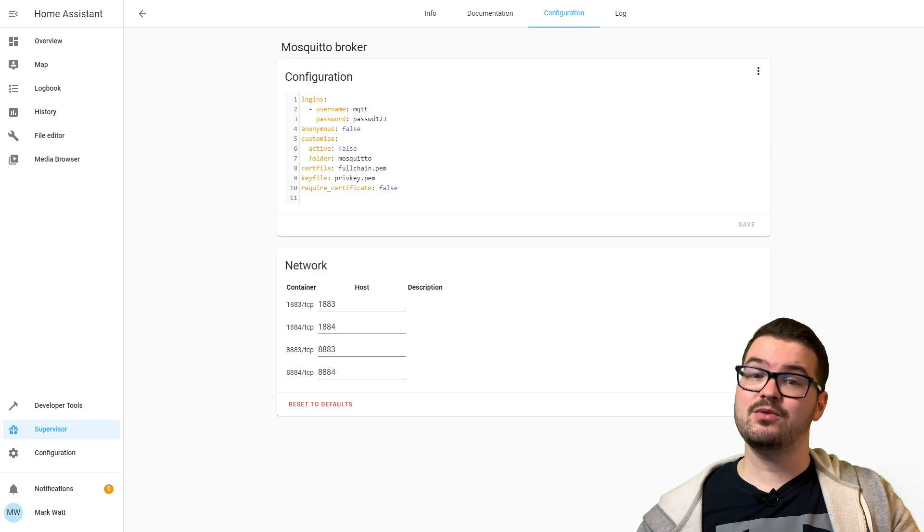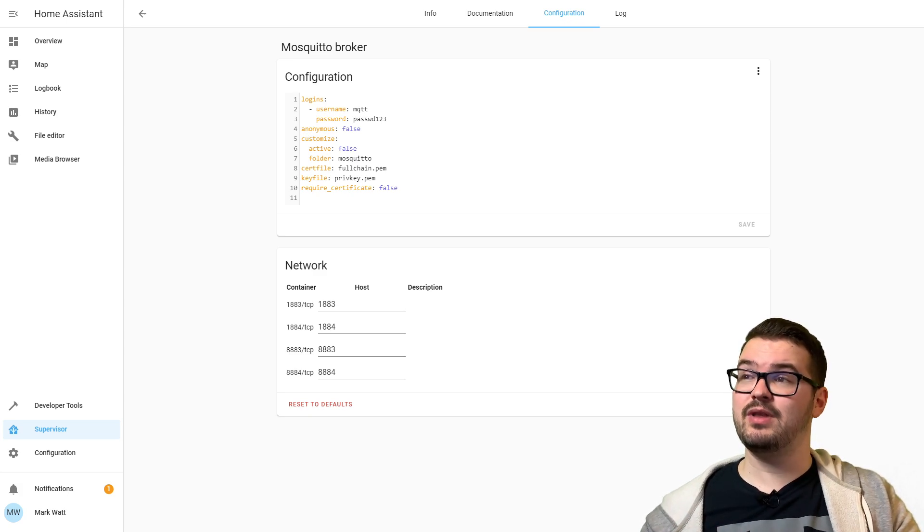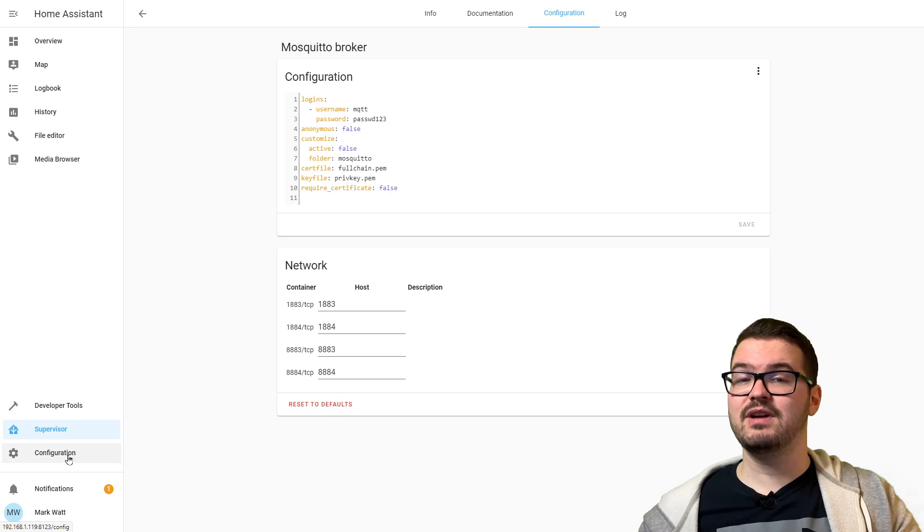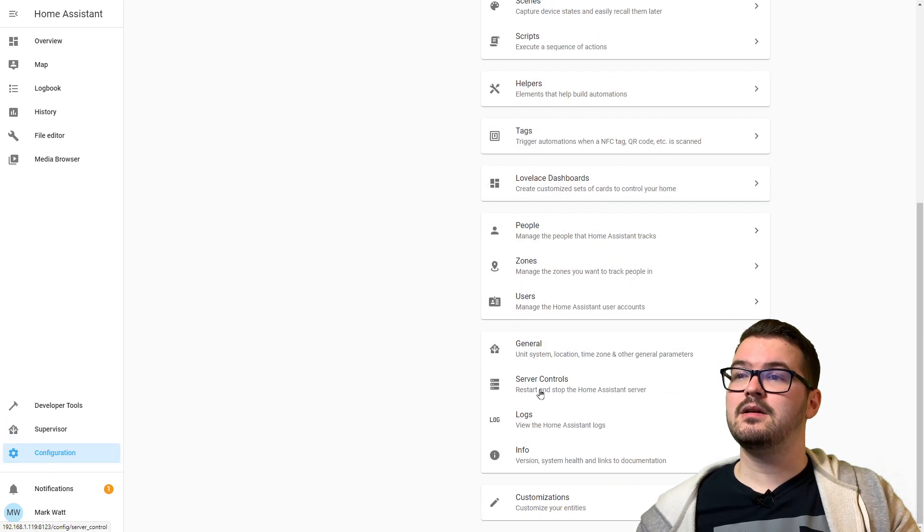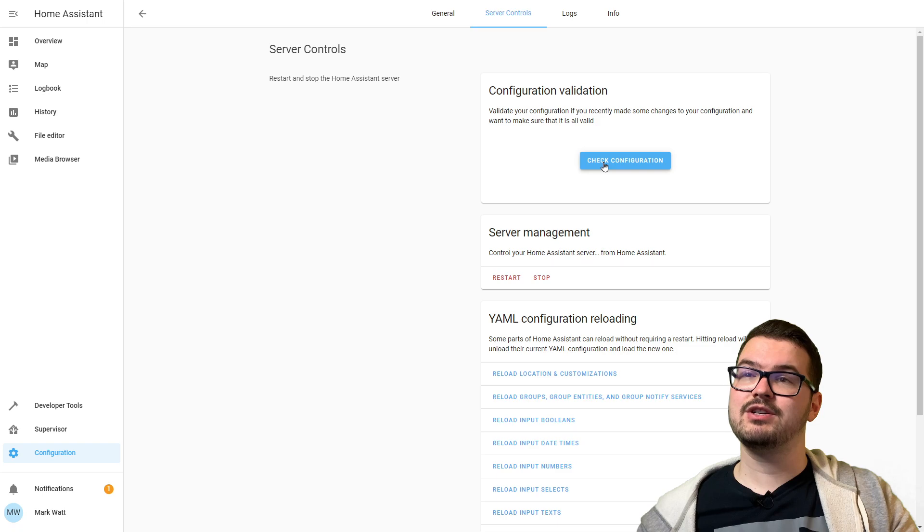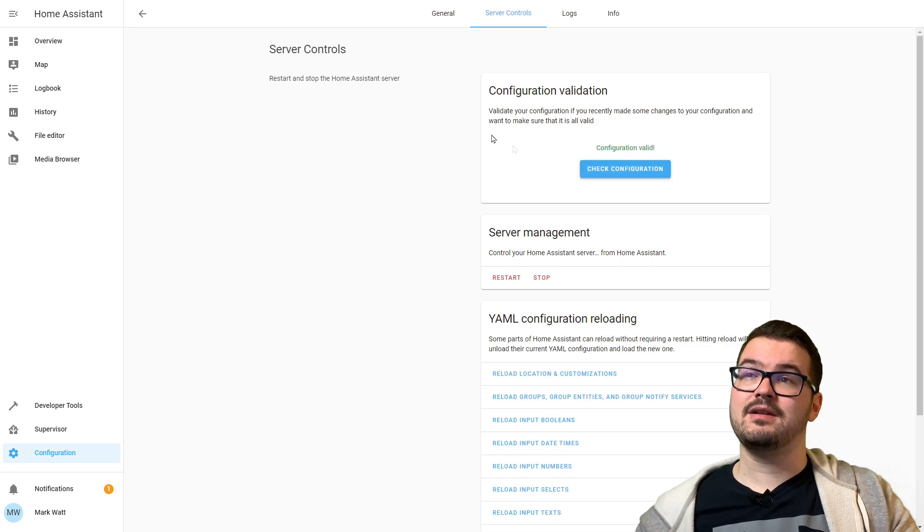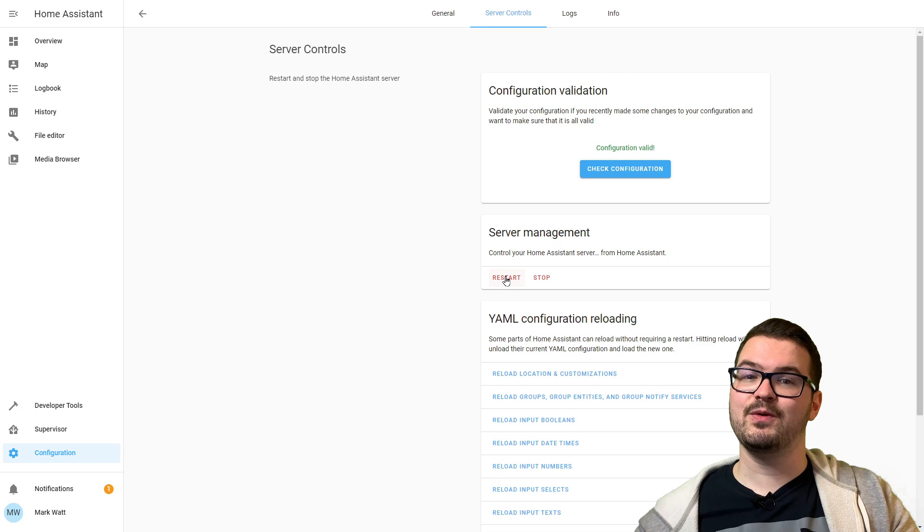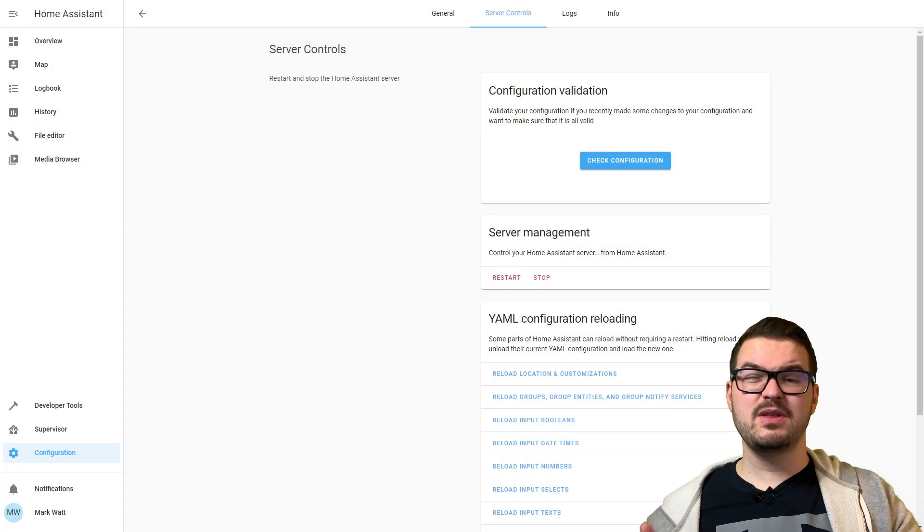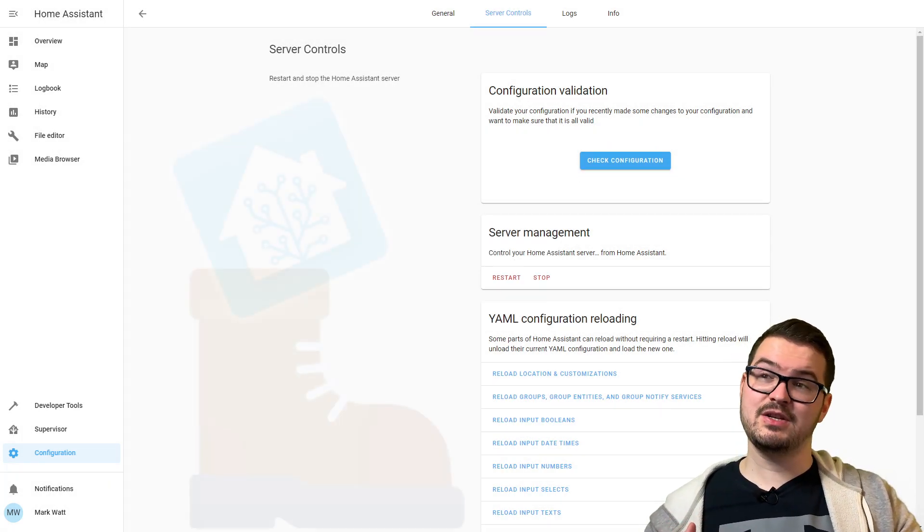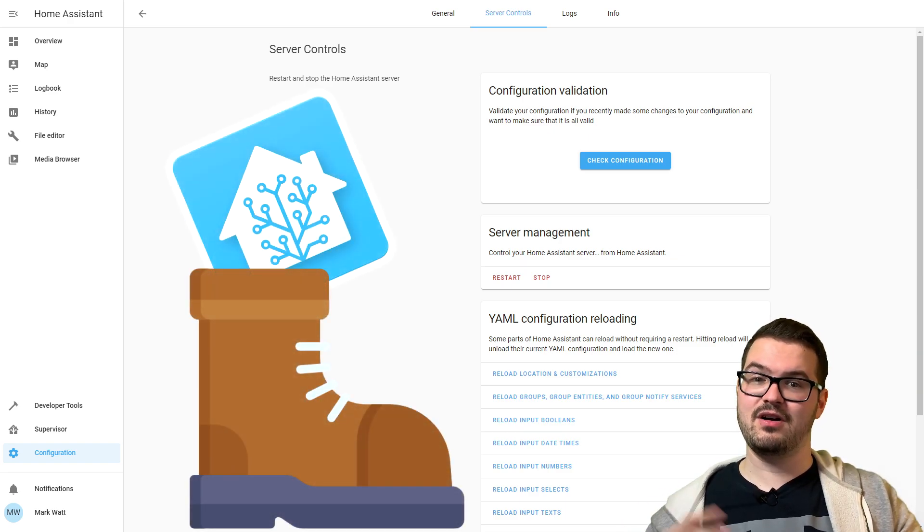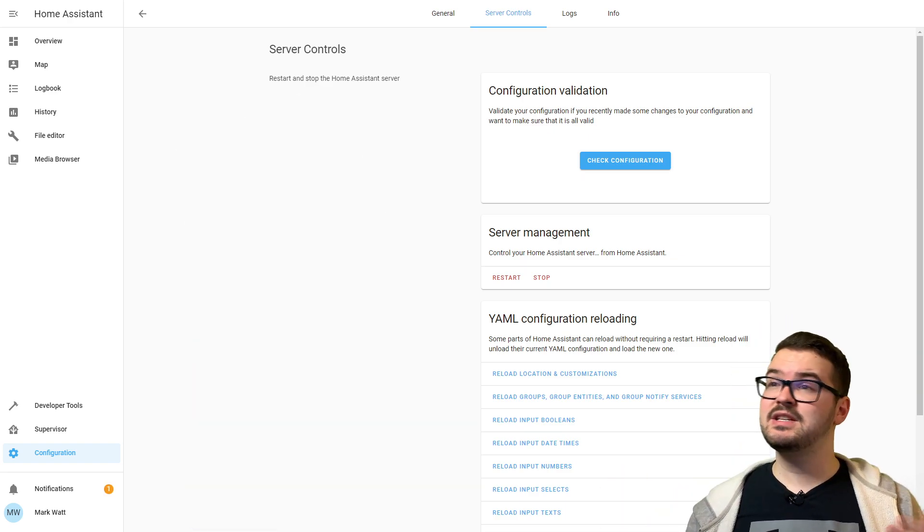That's actually all the config that we're going to change for the broker. We're now just going to reboot Home Assistant and make sure that our config's all correct. To do that we go to Configuration, Server Controls, Check Configuration, and that's green, config is valid, so let's give that a reboot. I don't think you have to do that reboot, I always like to do a reboot after installing a big add-on just so that I've got a clean boot.